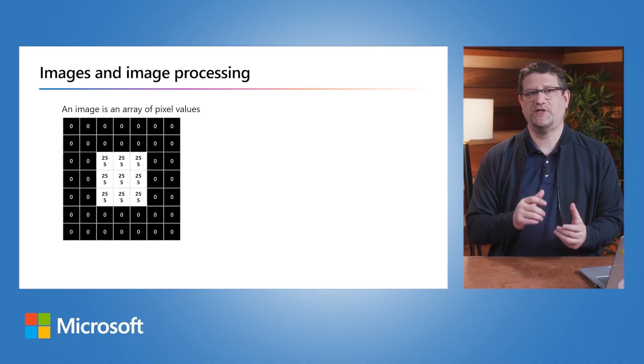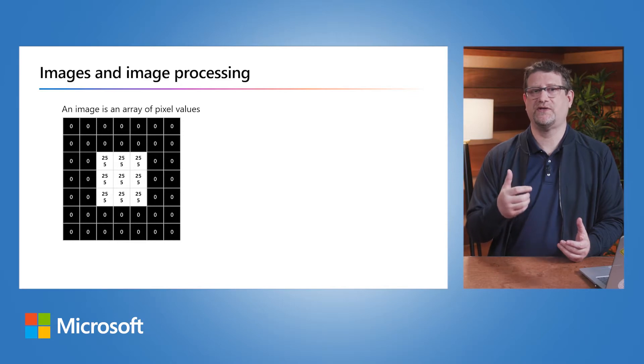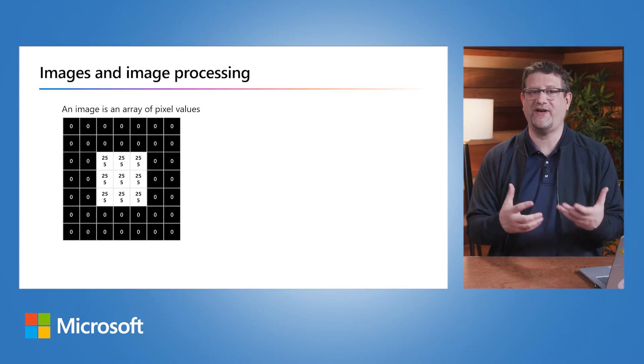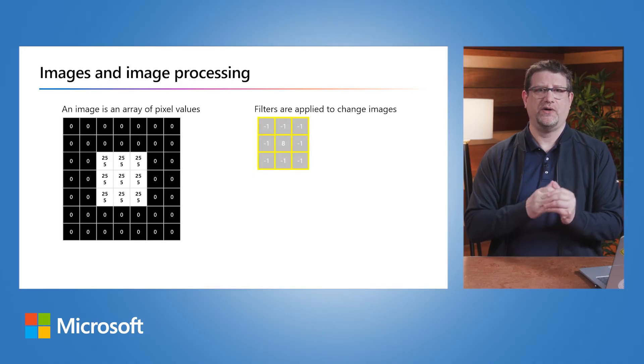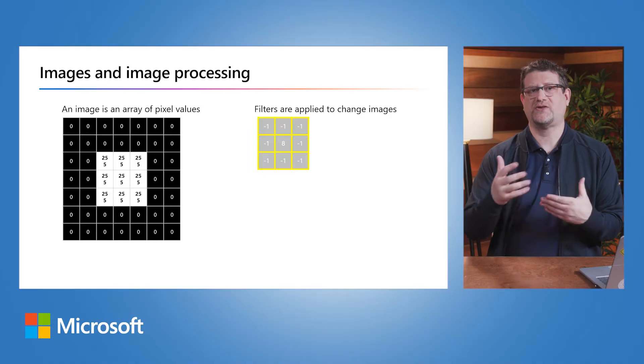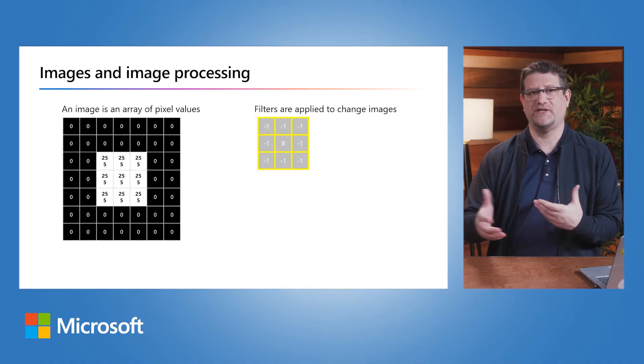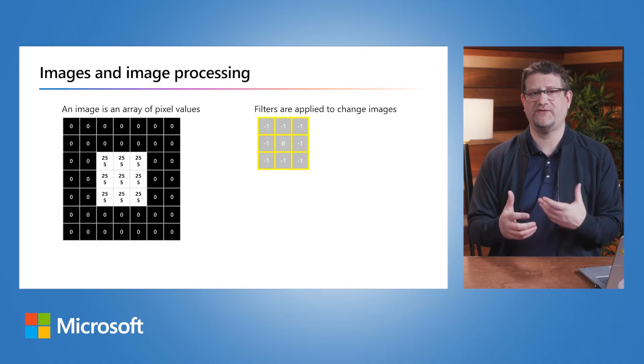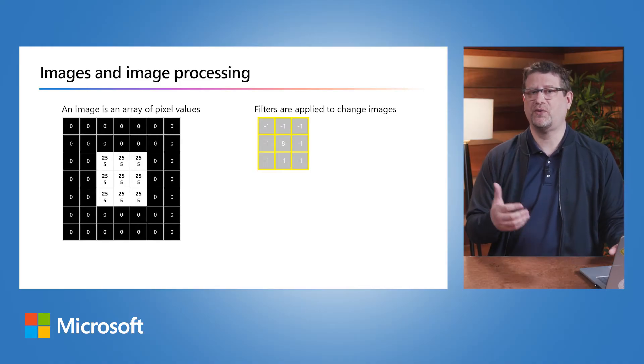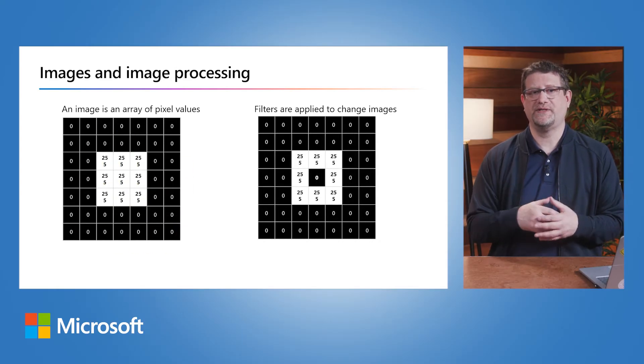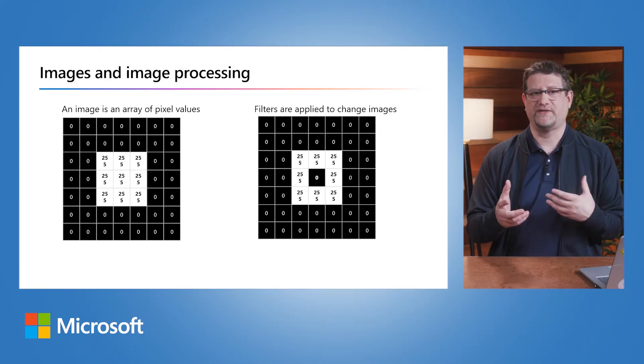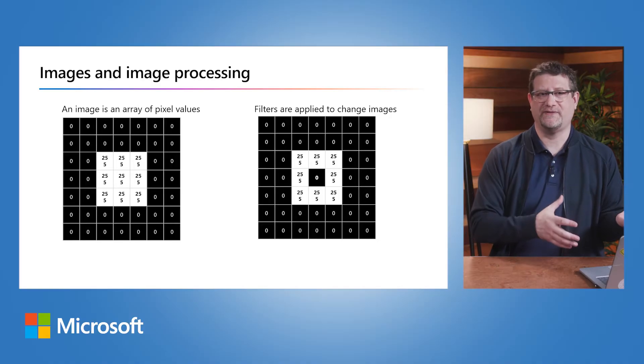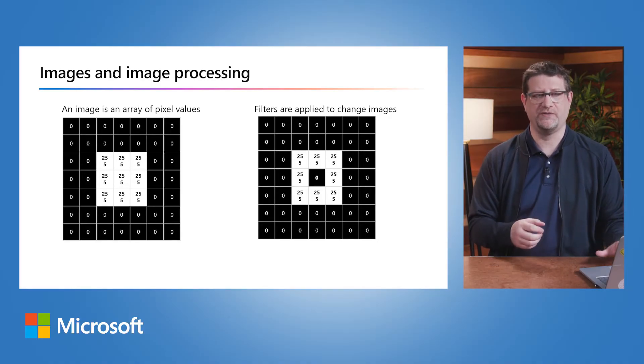Most image processing involves the application of filters which consist of kernels that define an array of weighted values. The filter kernel is convolved across and down over the image, calculating values for the new array using the weighted sum of the original pixel values multiplied by the corresponding kernel weights. The new array represents the filtered image, usually with a visual effect. In this case, a Laplace filter has been used to highlight the edges of the shapes in the original image.